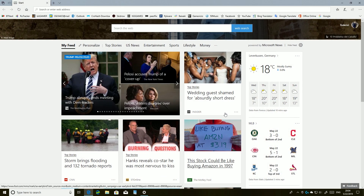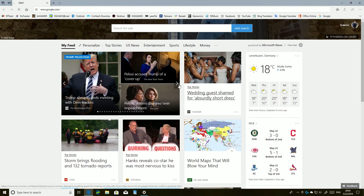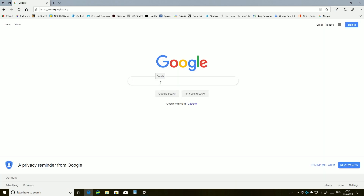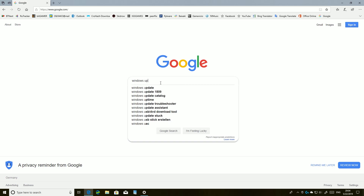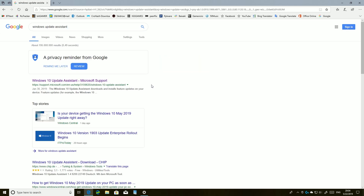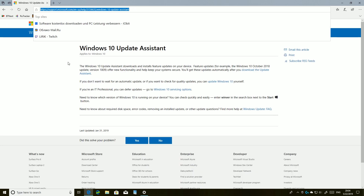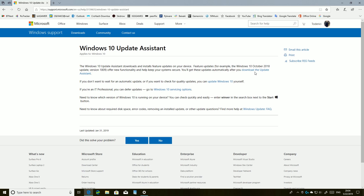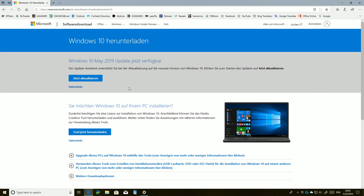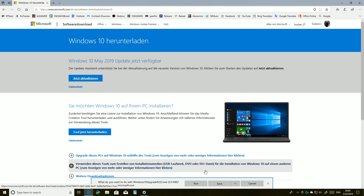So how do you get the latest update without resetting your PC or installing a fresh version? You go to Google and search 'Windows Update Assistant', then go into the first link — I'll leave the link in the description. Download the update now — it's in German for me but should be in English for you.